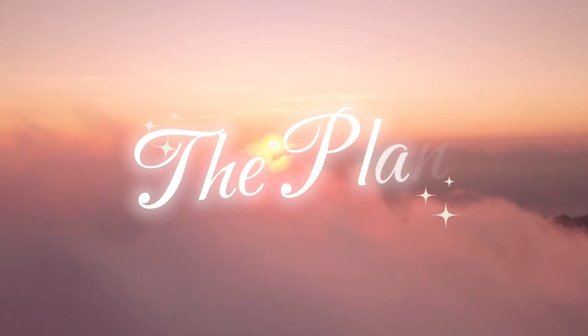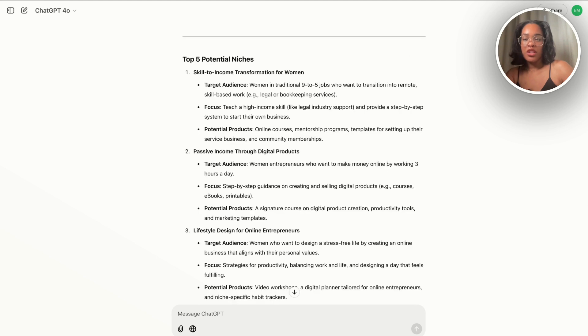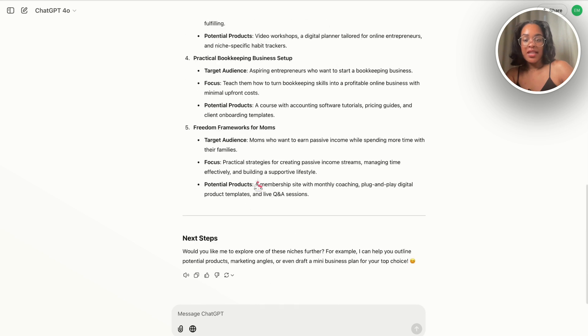The most important part of a digital product business is the marketing. That's why we're going to use ChatGPT to help us come up with a marketing plan that works for us in our situation. You can either make content on TikTok, Instagram, or YouTube — that's the route I usually go. Or if you have money, you can create ads: Facebook ads, TikTok ads, Pinterest ads. It's really a matter of: if you have time and no money, create content; if you have money and no time, create ads. ChatGPT can do that marketing plan for us, so we're going to go back to the chat where it gave us all the niche ideas.